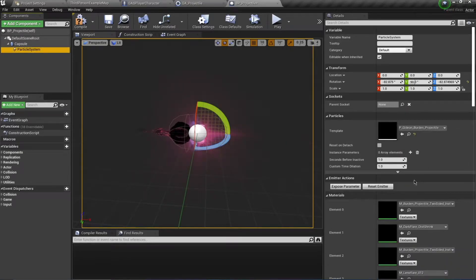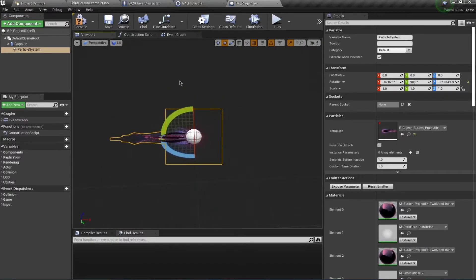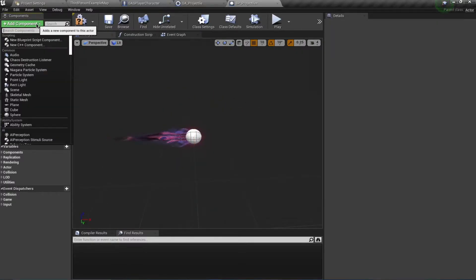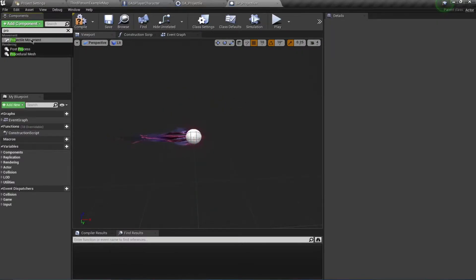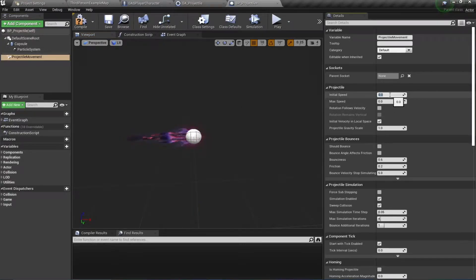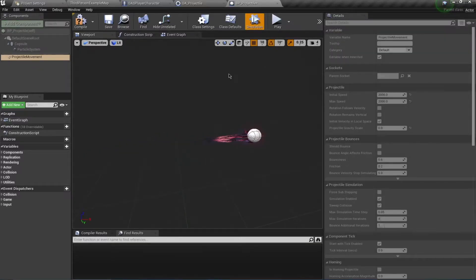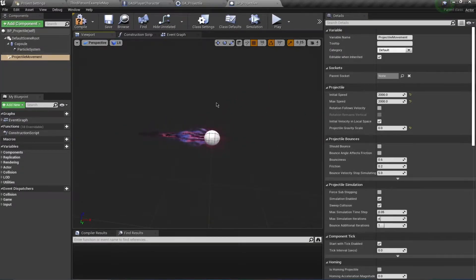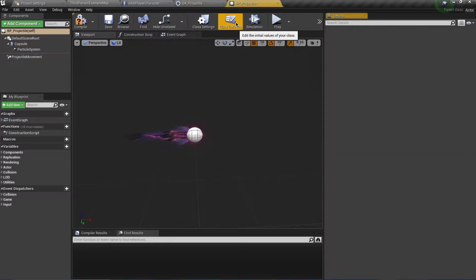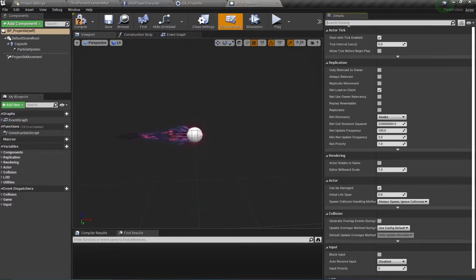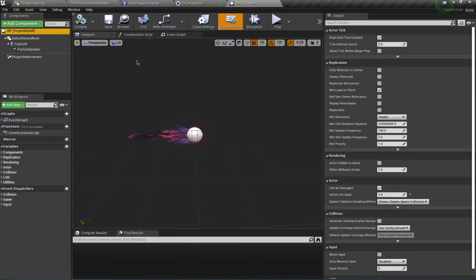Add a Projectile Movement Component and set the initial speed to 2000 and max speed to 2000. Disable gravity so it moves like a projectile. Also change the lifespan for this actor to 3 seconds so it is automatically destroyed after three seconds.